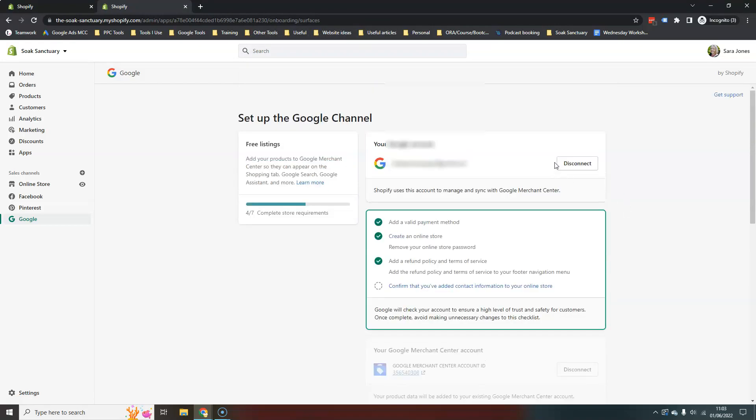There we go. So I've now hooked up to my Soak Sanctuary Google account. And you will notice that you will have a checklist here. So this is the certain things that you have to have on your website. But you also obviously need to have the payment method set up.